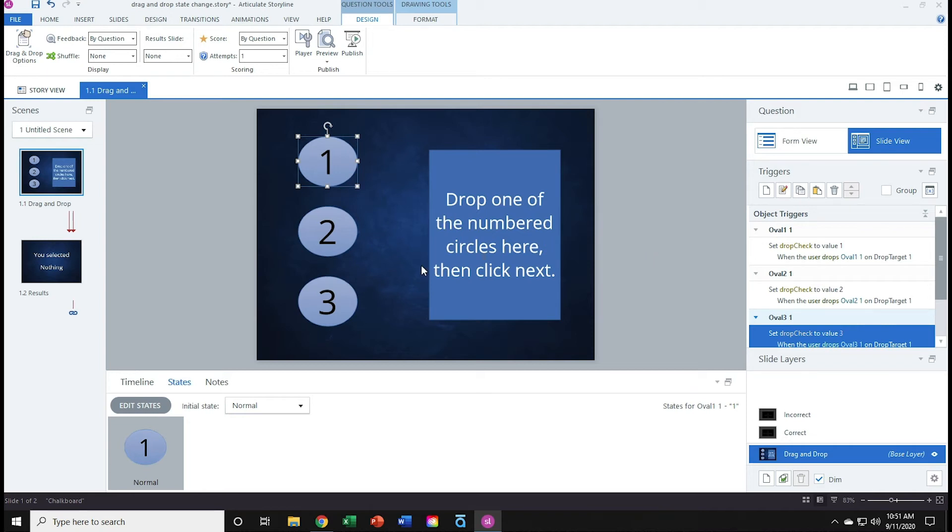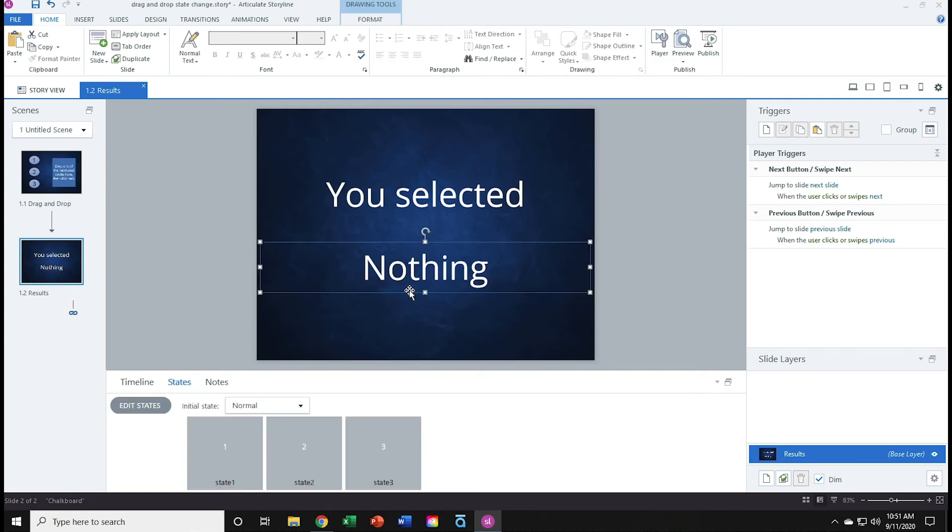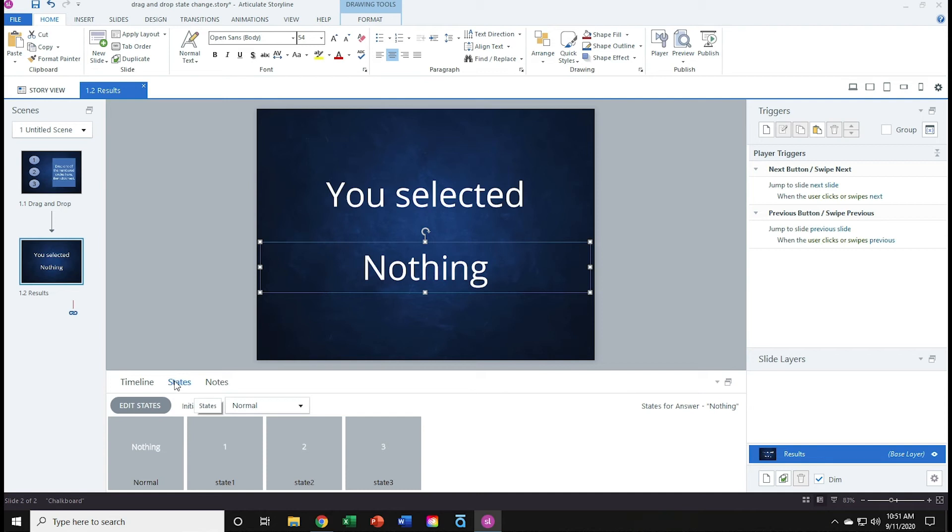I'll now go to slide 2, the results slide. And I've already created a multi-state object for our response. So if I click here, you'll see that nothing is its own text object. And if I go down to my states panel at the bottom, my normal state is the word nothing.